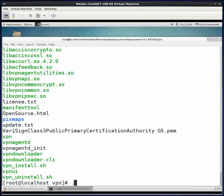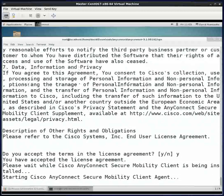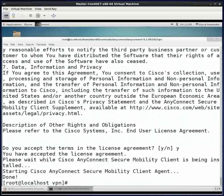What I want to do is run this thing called vpn_install.sh. Yes, I will accept the license agreement. And it's all done.